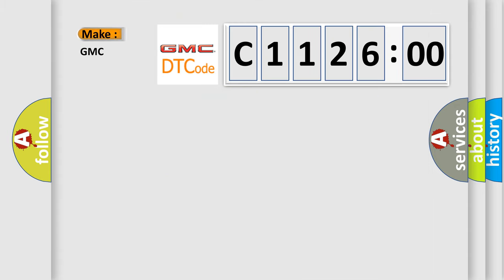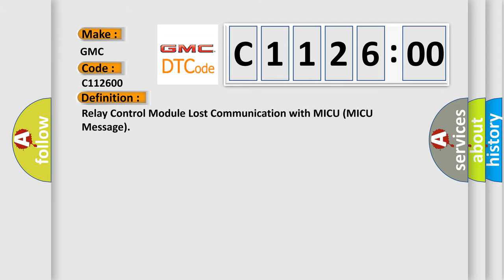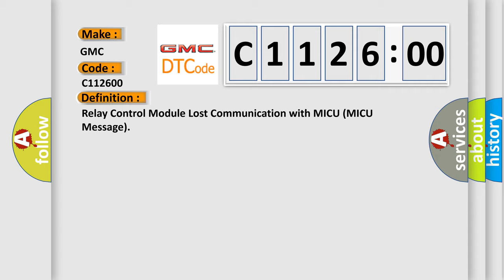So, what does the diagnostic trouble code C12600 interpret specifically for GMC car manufacturers? The basic definition is: Relay Control Module lost communication with MICU MICU message.